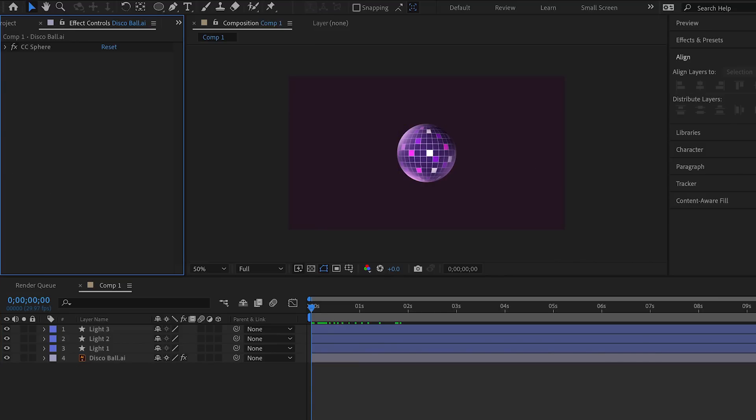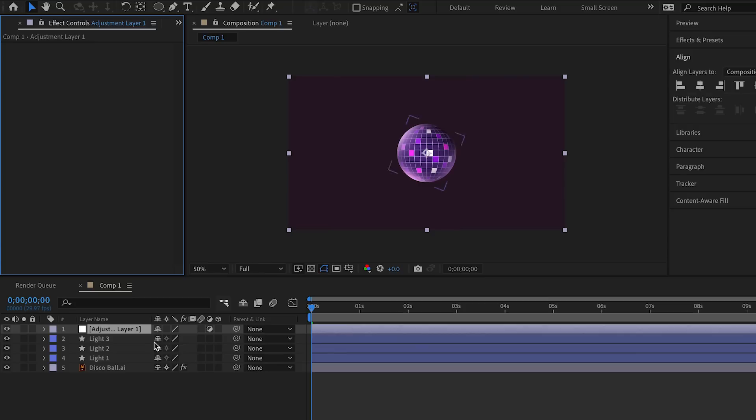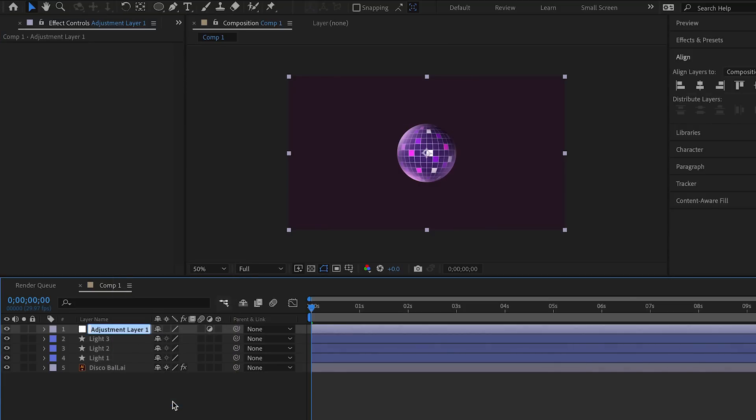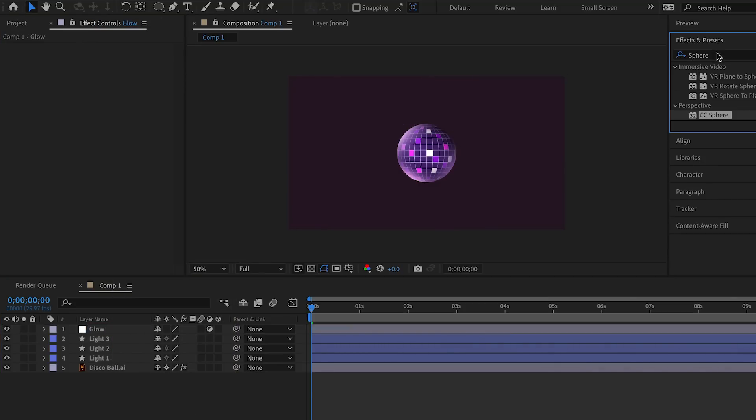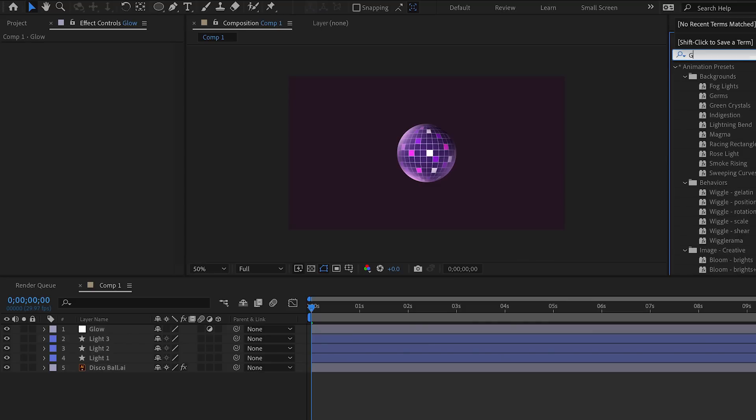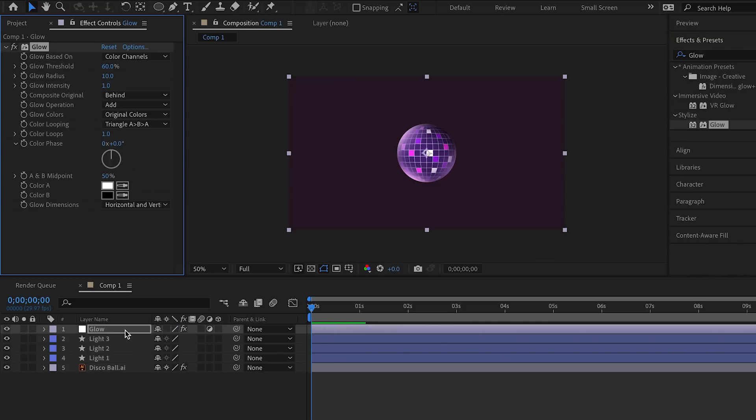We add an adjustment layer, rename it glow, and we add glow effect to the layer. Now we can play around with radius and intensity.